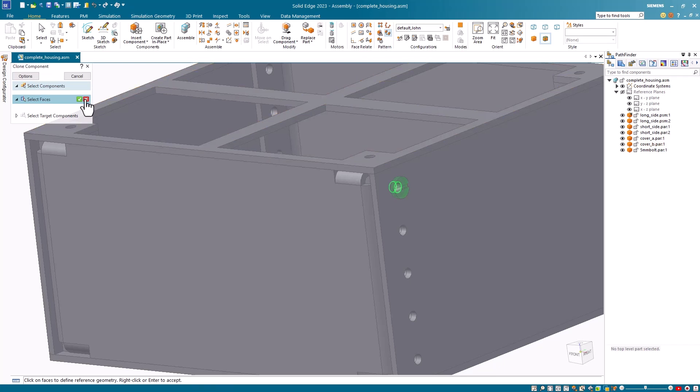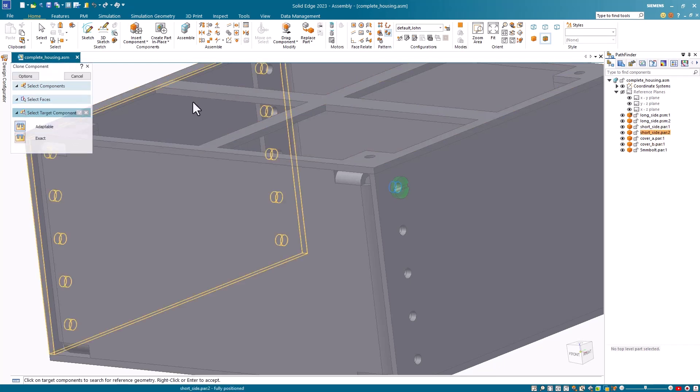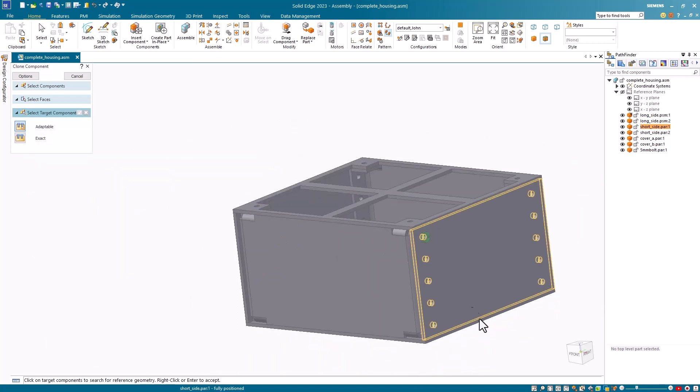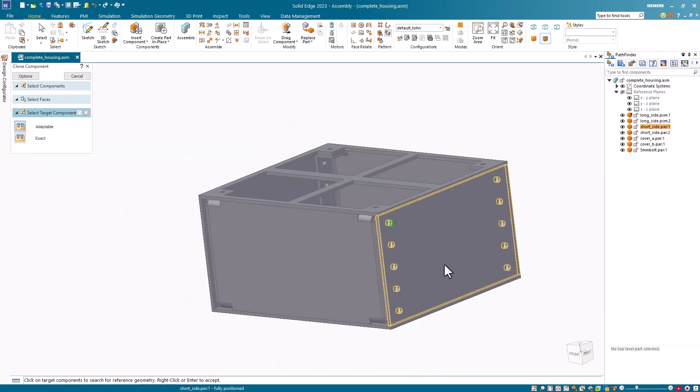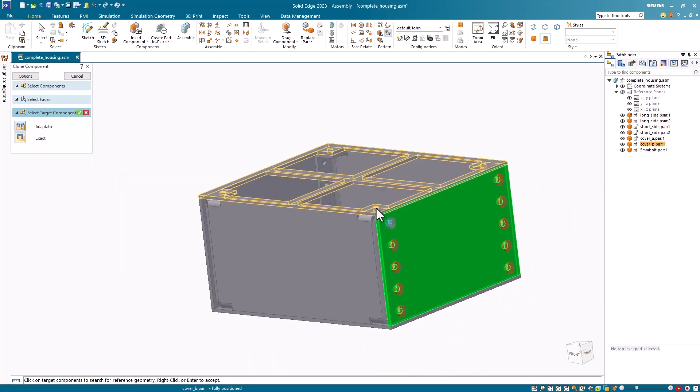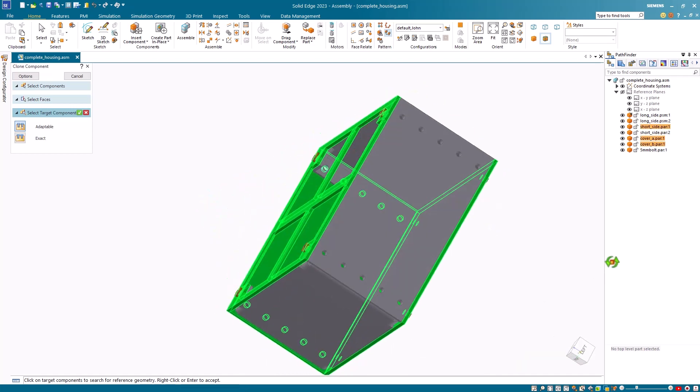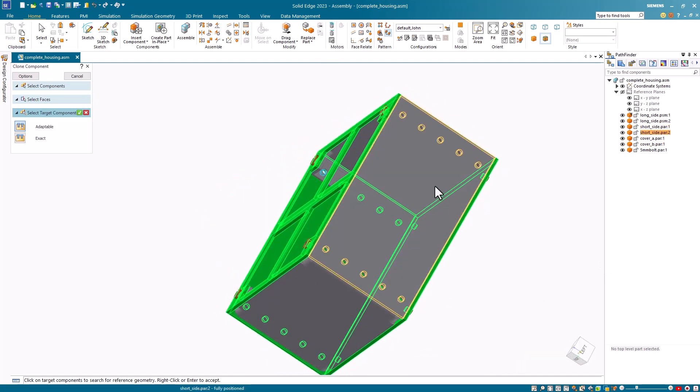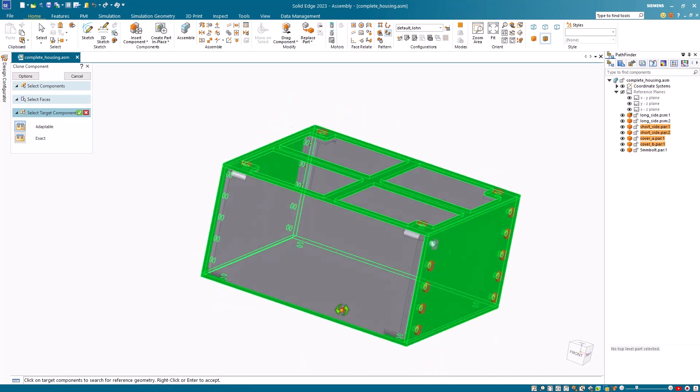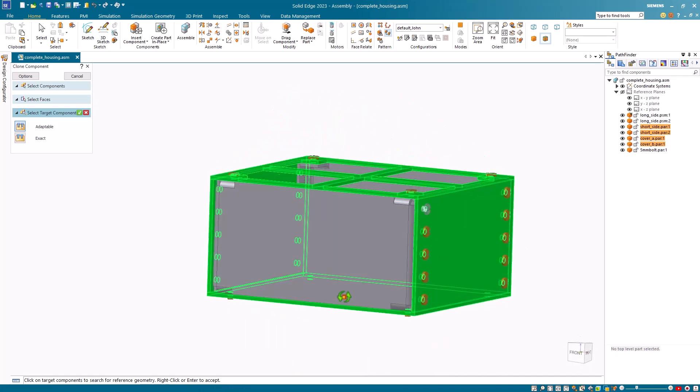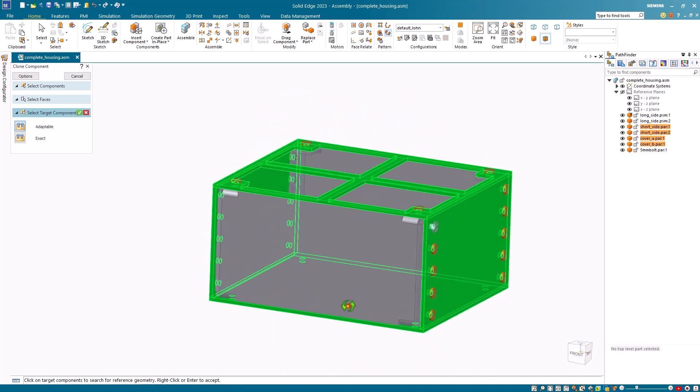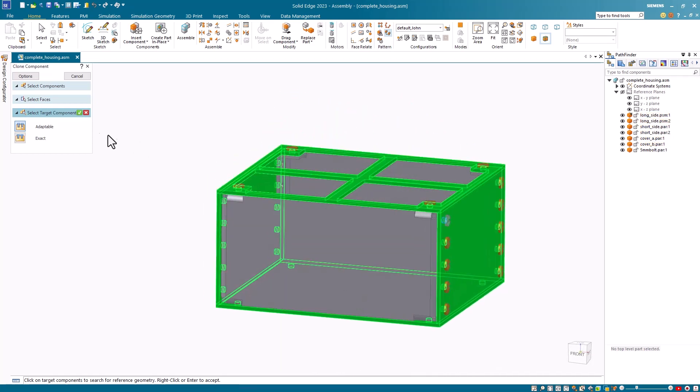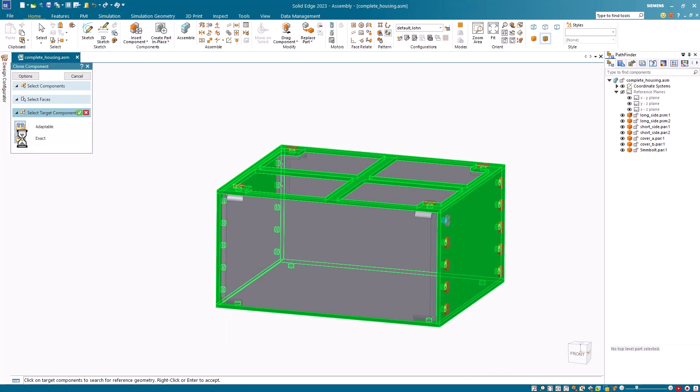And I'll accept this. Notice, I then select all the components in the assembly that have the reference geometry that I want to place the bolt into. I then have the option of picking adaptable or exact reference geometry. In this case, I want exact reference geometry. And then I accept this selection.